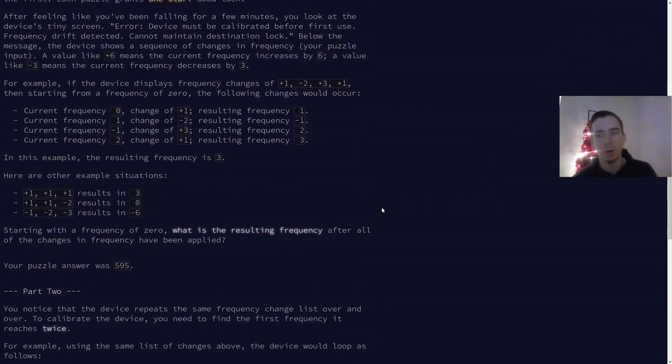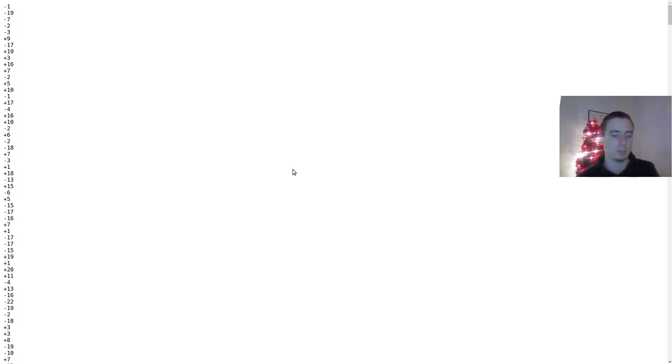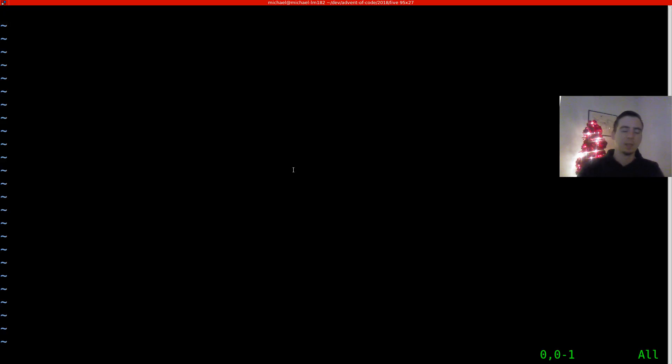But day one part one basically we're summing up a list of values. Nothing more crazy than that. So I'm going to go ahead and copy the input.